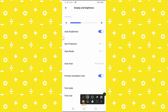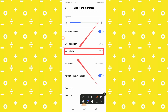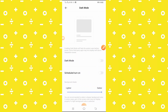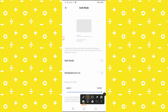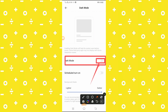You will see the dark mode option. You can see dark mode with a schedule option and a toggle. Simply turn on the toggle, and dark mode will be enabled on your phone.